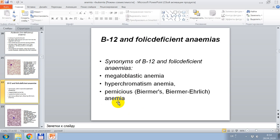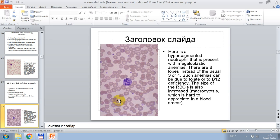Vitamin B12 and folic acid deficiency anemia. Other names are megaloblastic anemia, hyperchromic anemia, pernicious or Biermer-Ehrlich anemia. This cytological picture shows signs of hypochromic anemia with a hyper-segmented neutrophil, present with megaloblastic anemia. There are eight lobes instead of the usual three or four. Such anemia can be due to folate or B12 deficiency. The size of these cells is also increased — macrocytosis.